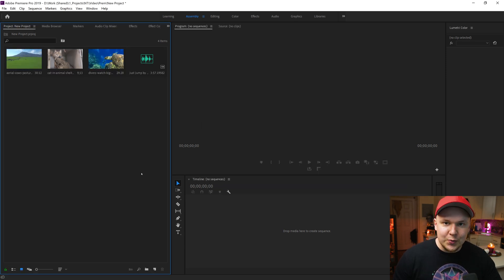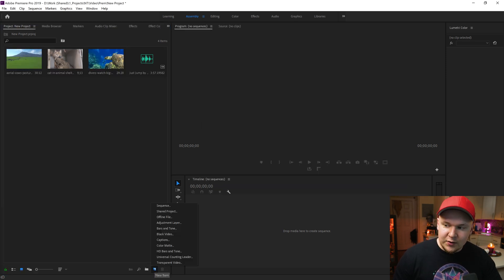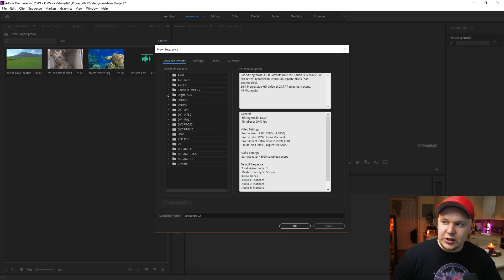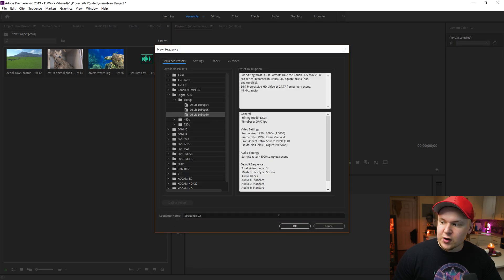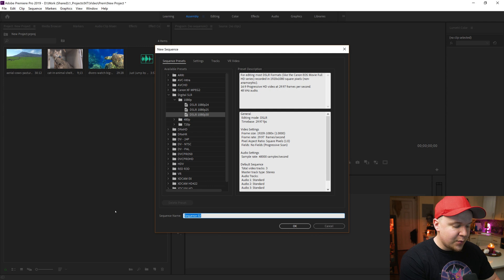And to create a sequence to create a new movie, click this new button right here, click sequence. I typically choose digital SLR 1080p at 30 frames a second. We can call this my movie.